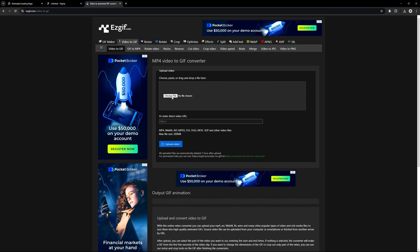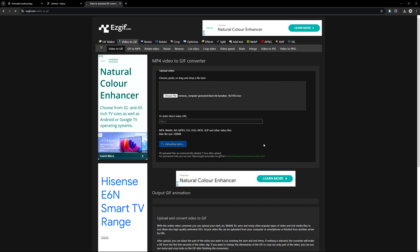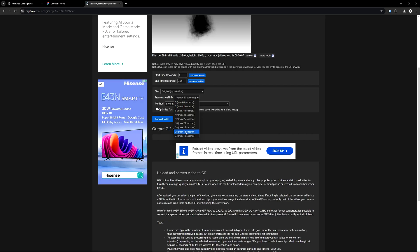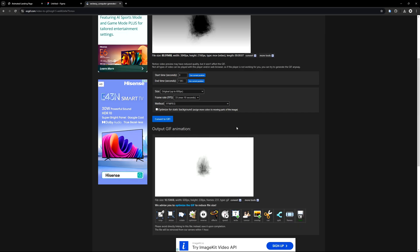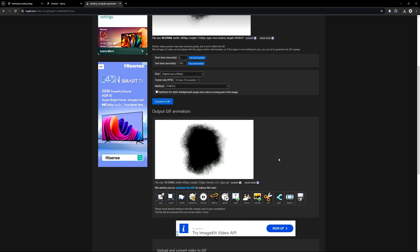Go ahead and click on free download and save the video to your project folder. Next, head over to easygif.com and navigate to the MP4 to GIF converter section. We need to convert the video to a GIF first before creating the animated WebP, and I'll explain why in just a moment. Now go ahead and upload your video. Once it's uploaded, set the frame rate to the maximum and click Convert to GIF. Setting the frame rate to the maximum ensures the animation runs smoothly by preserving all the frames from the original video.